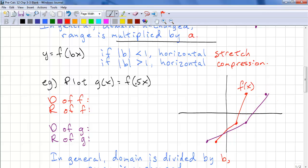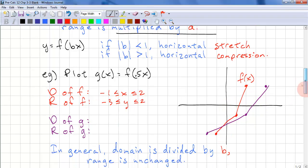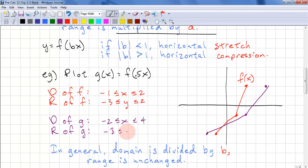The domain of f is negative 1 to 2, and the range is negative 3 to 2. For g, the domain is negative 2 to 4, and the range is negative 3 to 2. So the range is unchanged, and the domain is doubled. In general, the domain is divided by b and the range is unchanged.